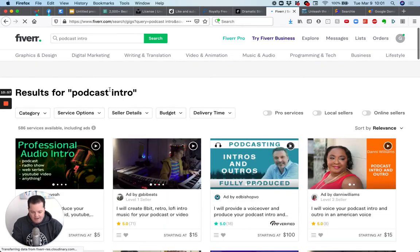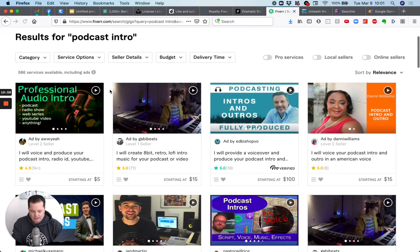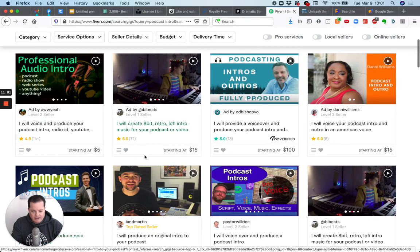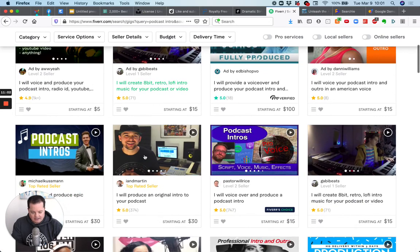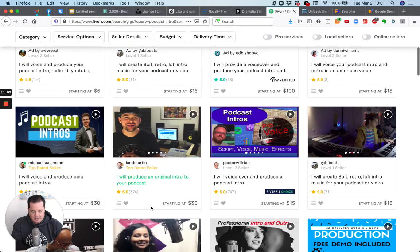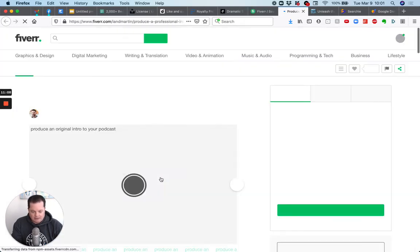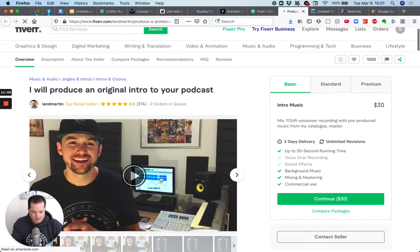Let's say you type in a podcast intro, you search it, you'll see on Fiverr. There's people you can hire starting at $5. That's why it's called Fiverr. If I had to guess, and this is a guy actually used right here, Ian Martin, you'll pay probably, 30, 40, 50 bucks.